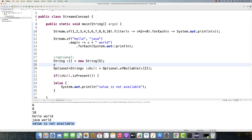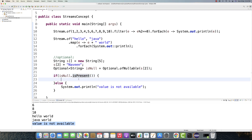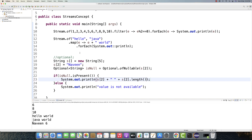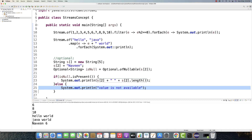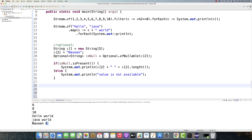Now I define s2 = "Naveen". Now s2 has a value. The same s2 is passed to the Optional class - isPresent() checks if the value is available. Since the condition is satisfied and returns true, I write System.out.println to print the value of s2 along with its length: s2.length(). Running it, the value is 'Naveen' and the length is 6. This is how you can easily handle NullPointerExceptions without writing so many null checks.